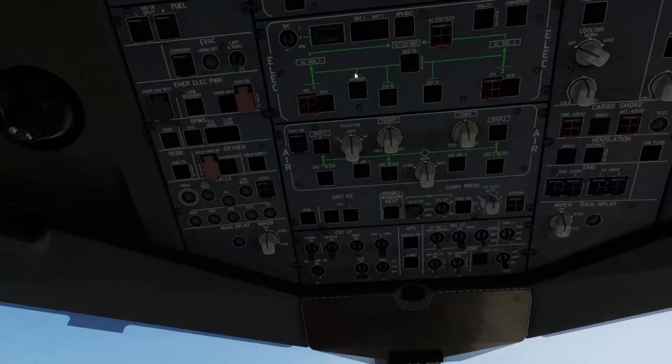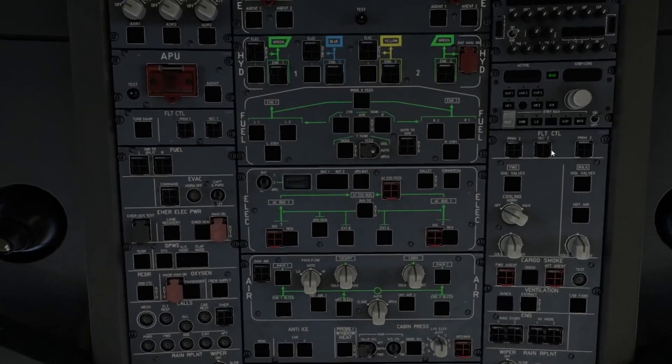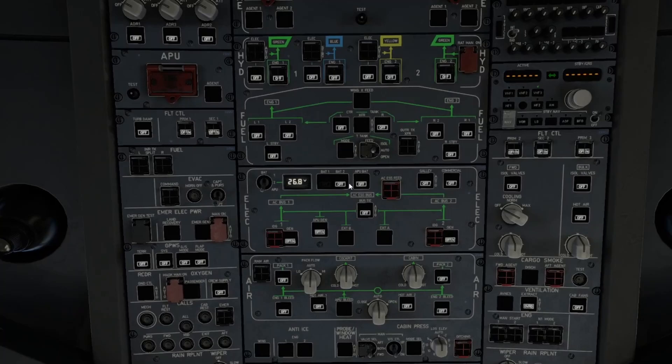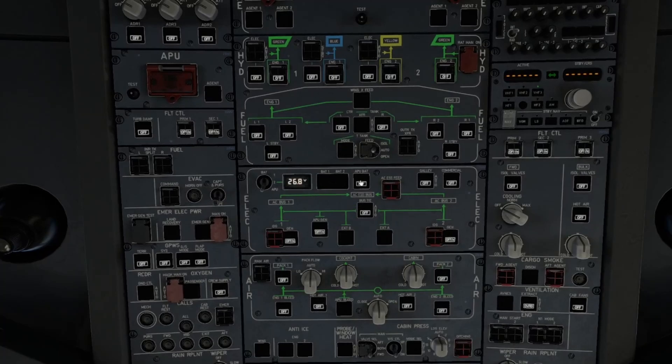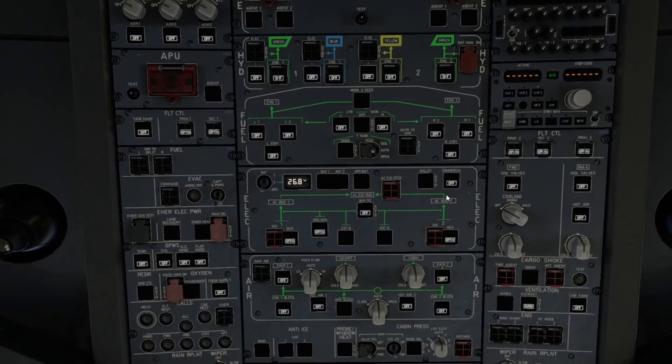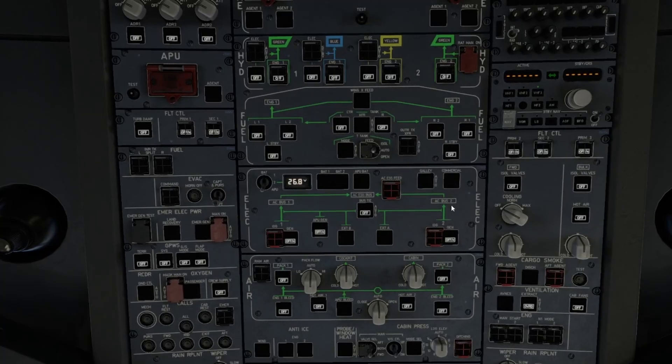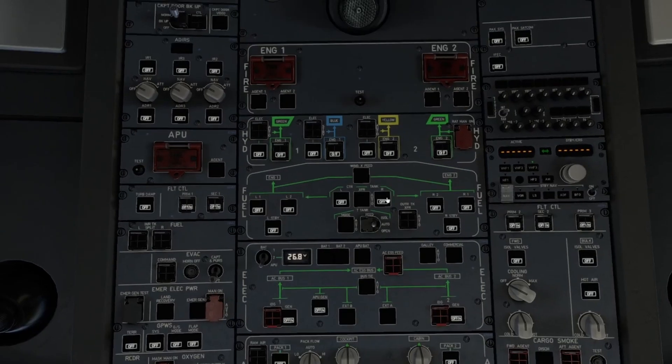Hopping into the cockpit, we'll go to the overhead panel and in the electrical section, we'll turn on battery one, battery two, and APU battery. Galley power and commercial power can come on as well, as well as our bus tie.